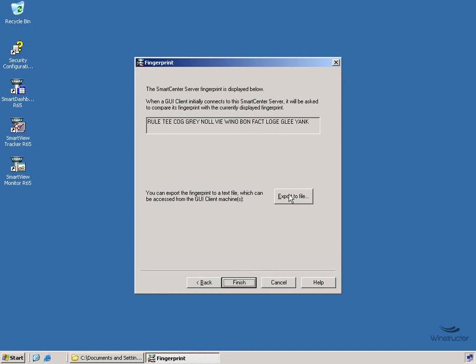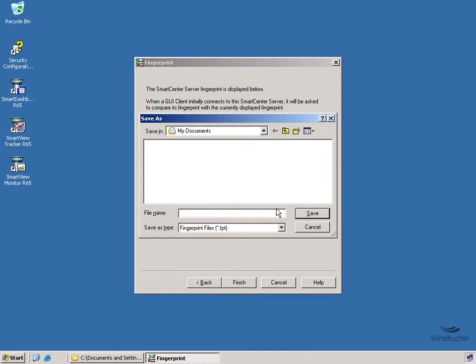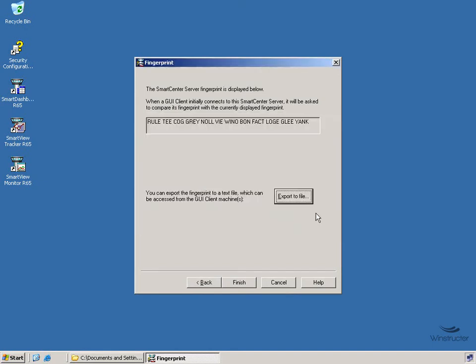So we can export this fingerprint to a file if we like, and although it's not really required, let's do it anyway. So we'll click Export and we'll give the file a name, let's just call it Fingerprint. And I'll save this in my My Documents folder, that's fine. We'll click Save and then we'll click Finish.